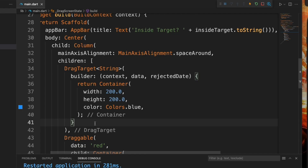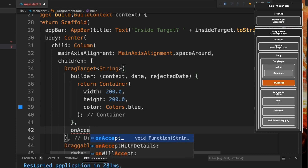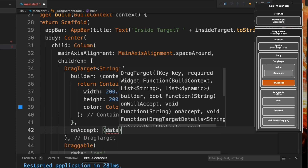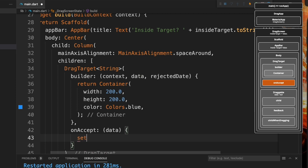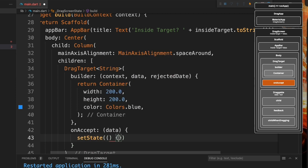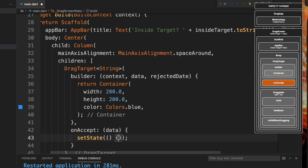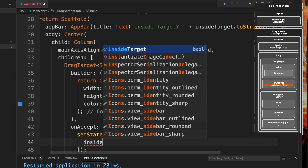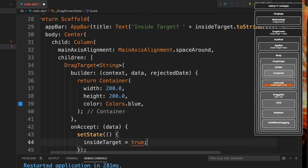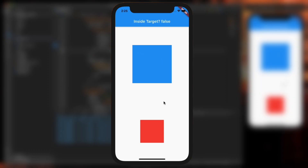Inside the DragTarget, we're going to create another property called onAccept. We'll call setState and set insideTarget equal to true. Now if everything works correctly, dropping the red square outside the target still says false, but dropping it inside says true.